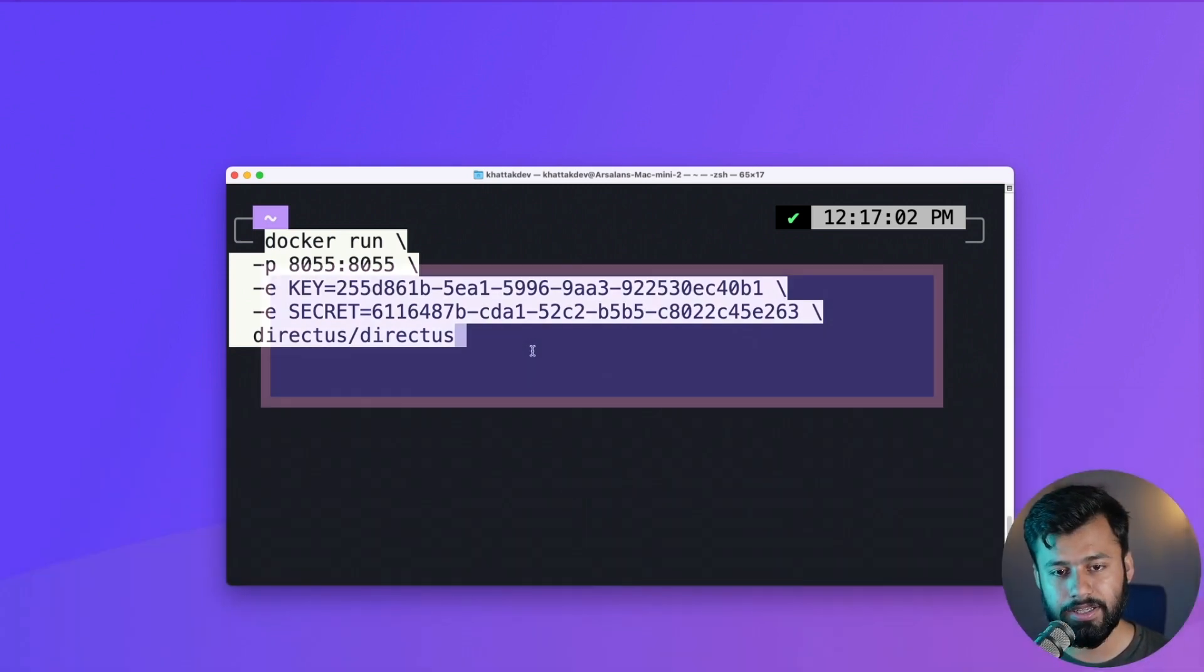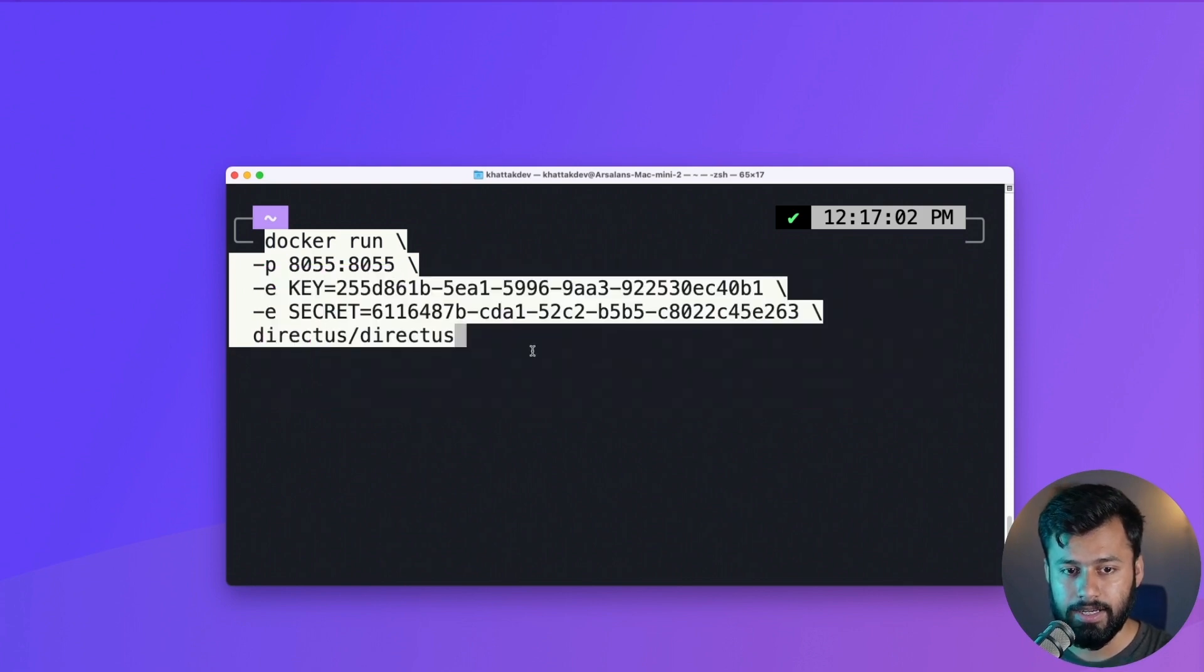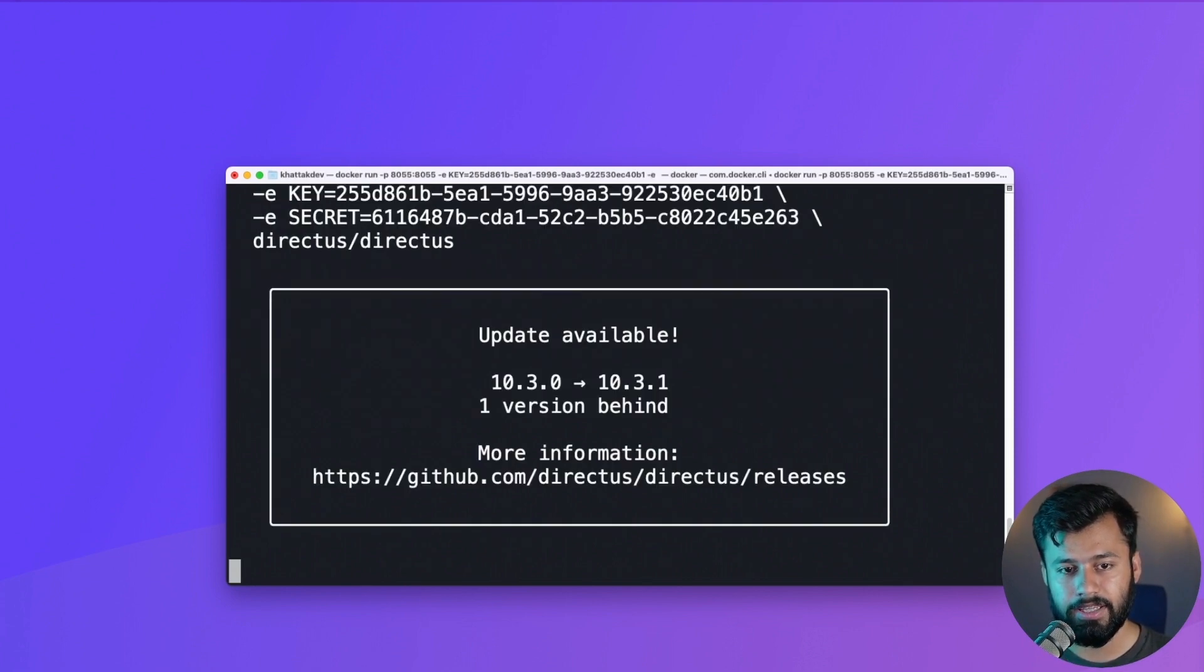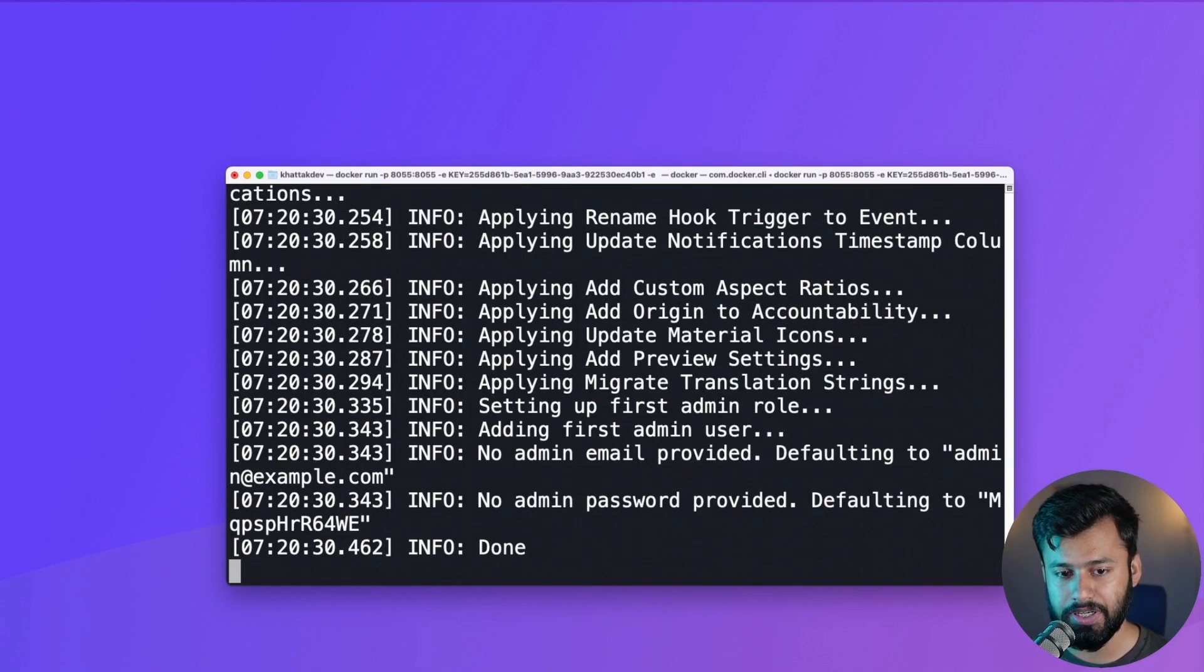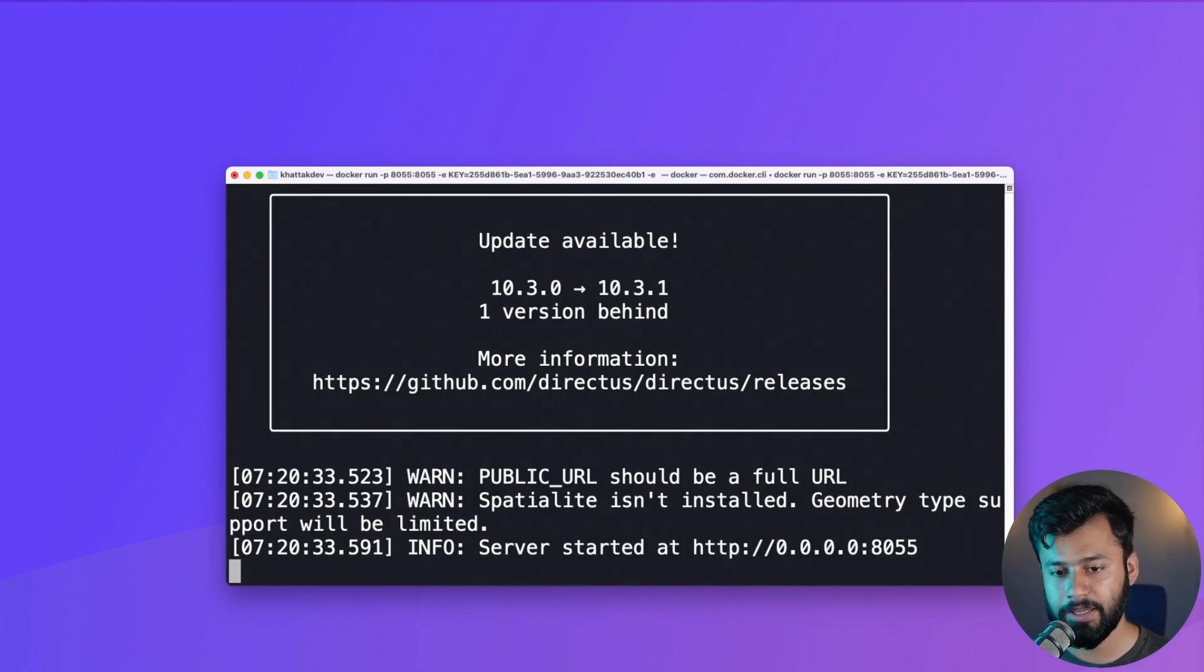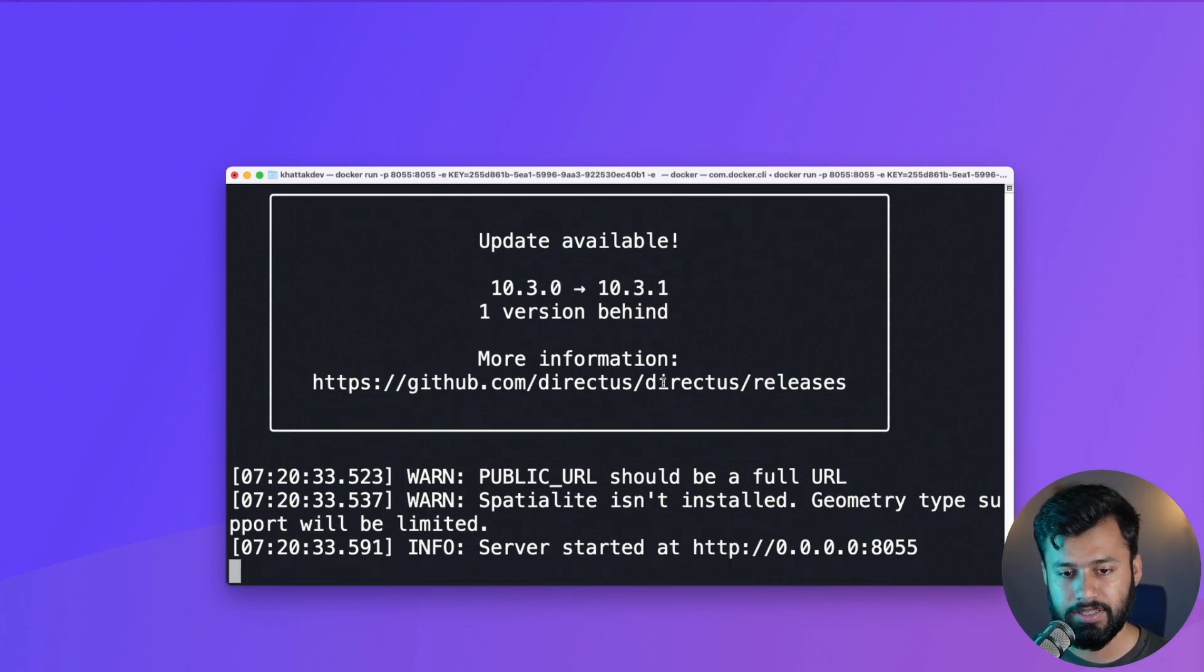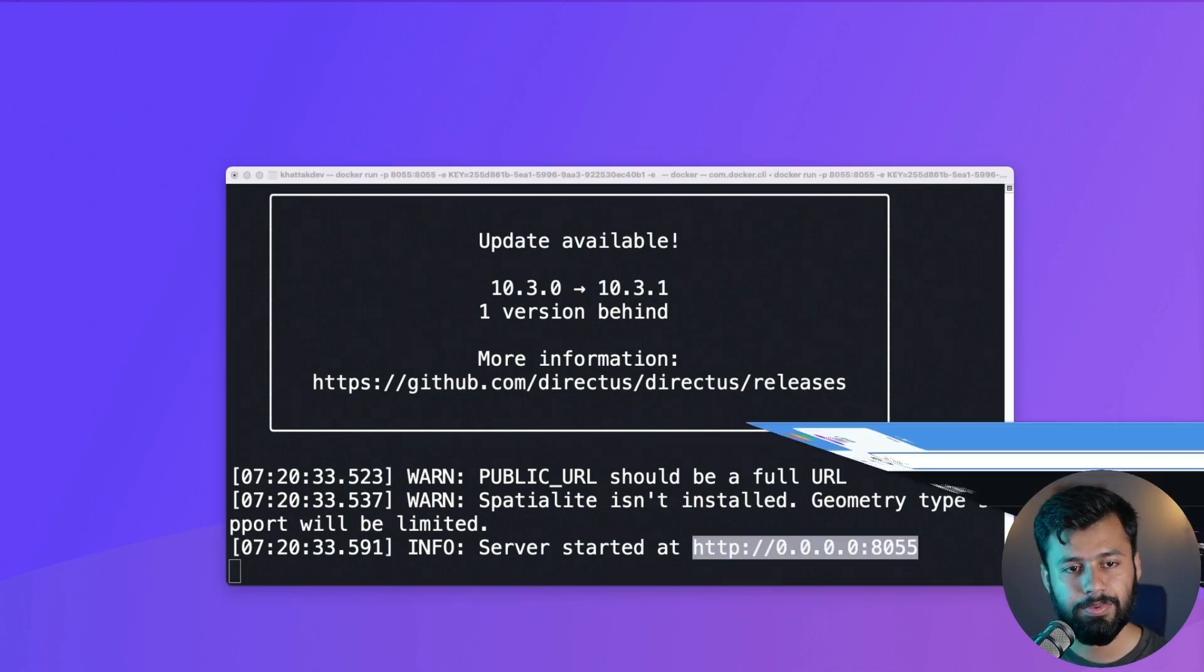Or you can also get it from Directus documentation. So with that, let's execute this. Keep in mind that if you do not have the Directus image locally, it will pull that image from Docker. Now with that being said, we have started the server and we have this here at localhost 8055.